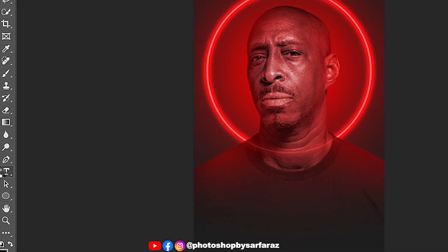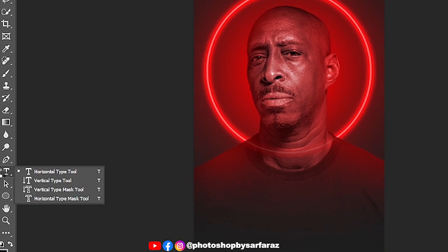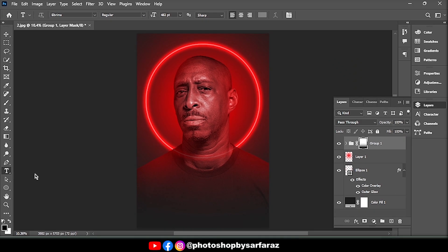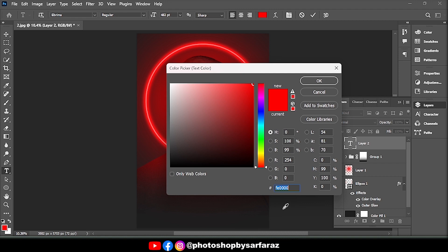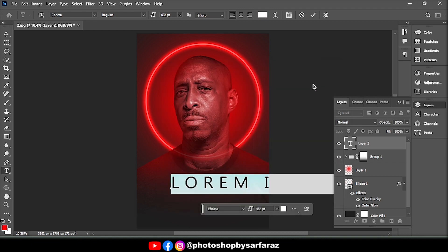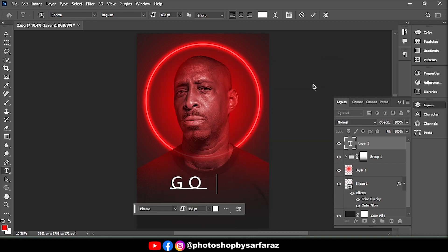Then take the Horizontal Text tool and follow the process.